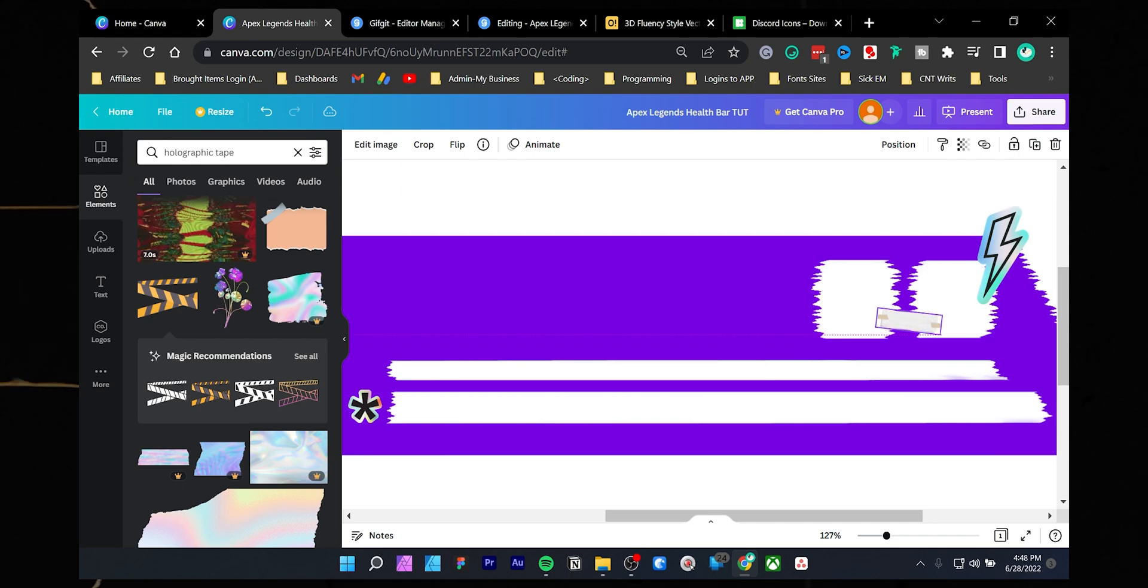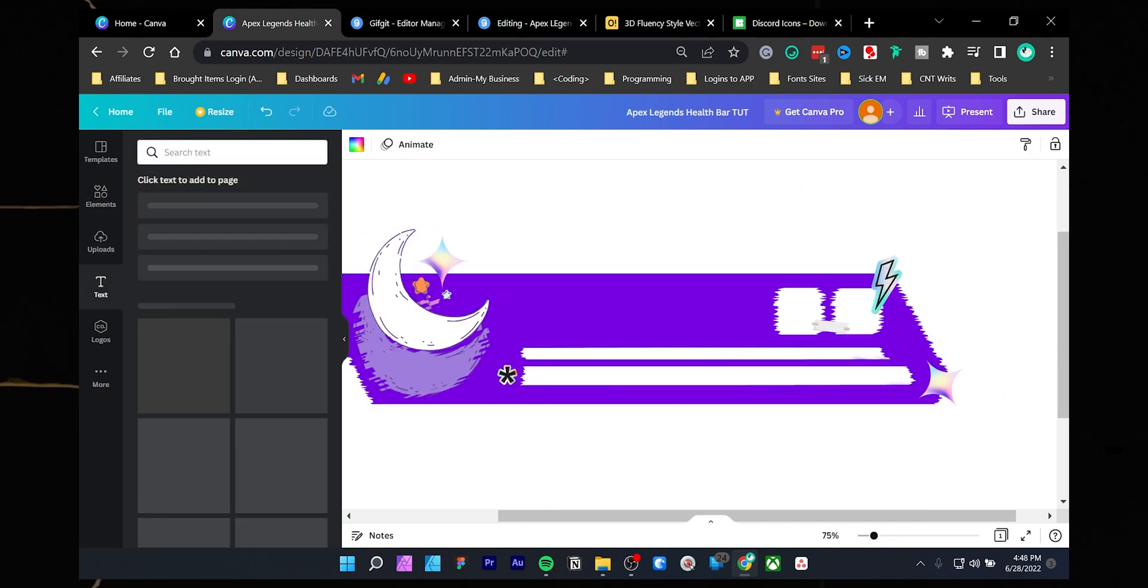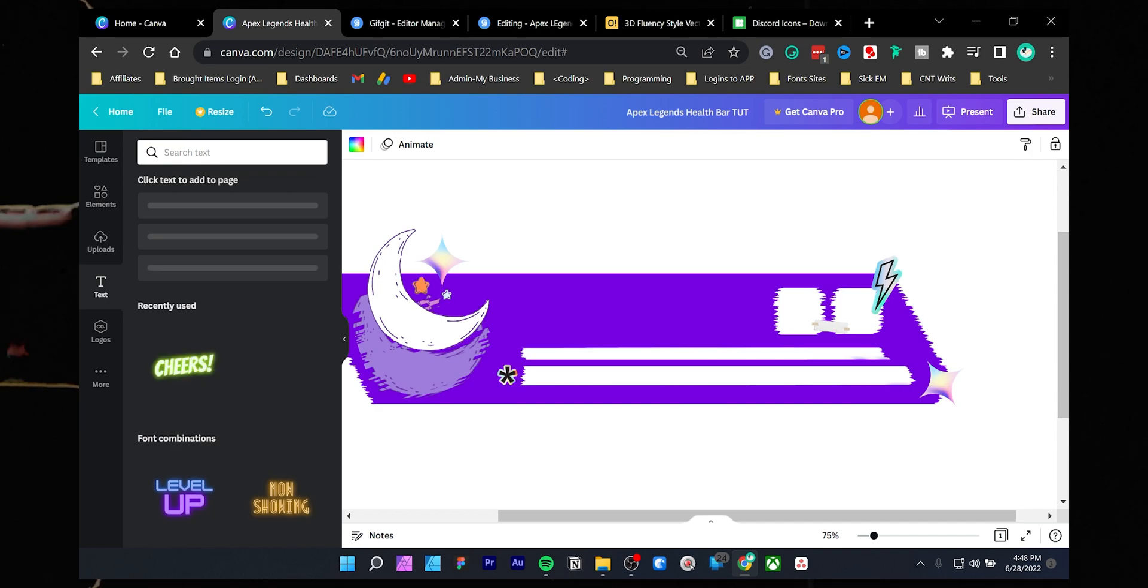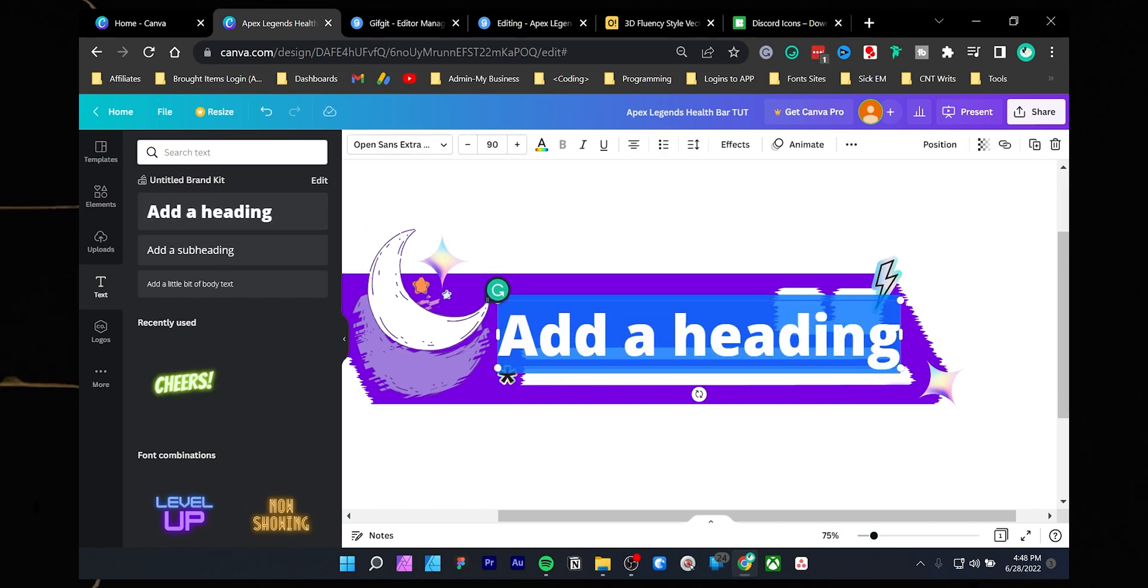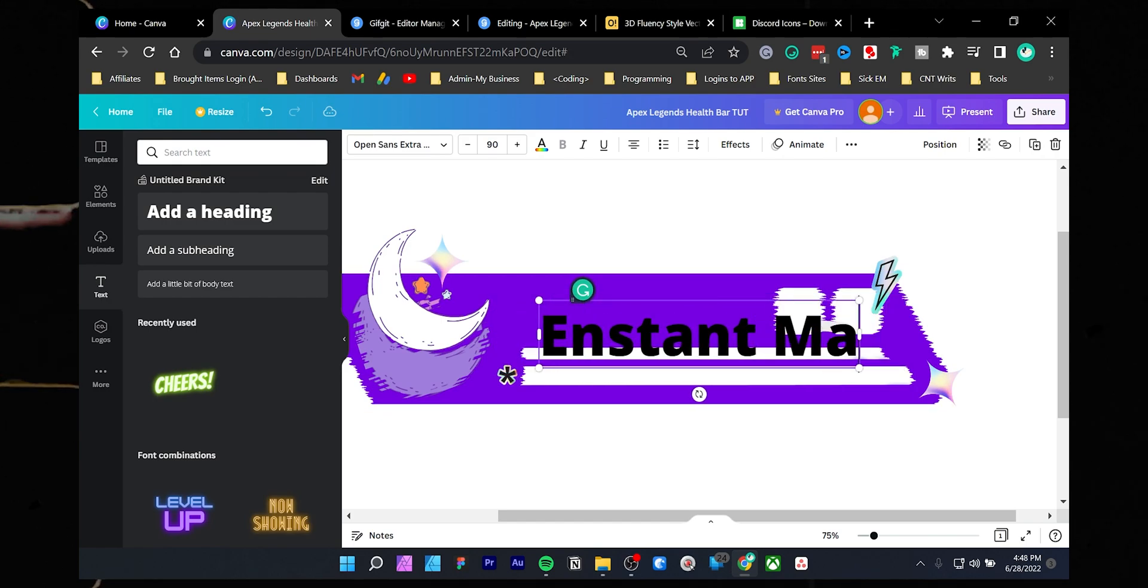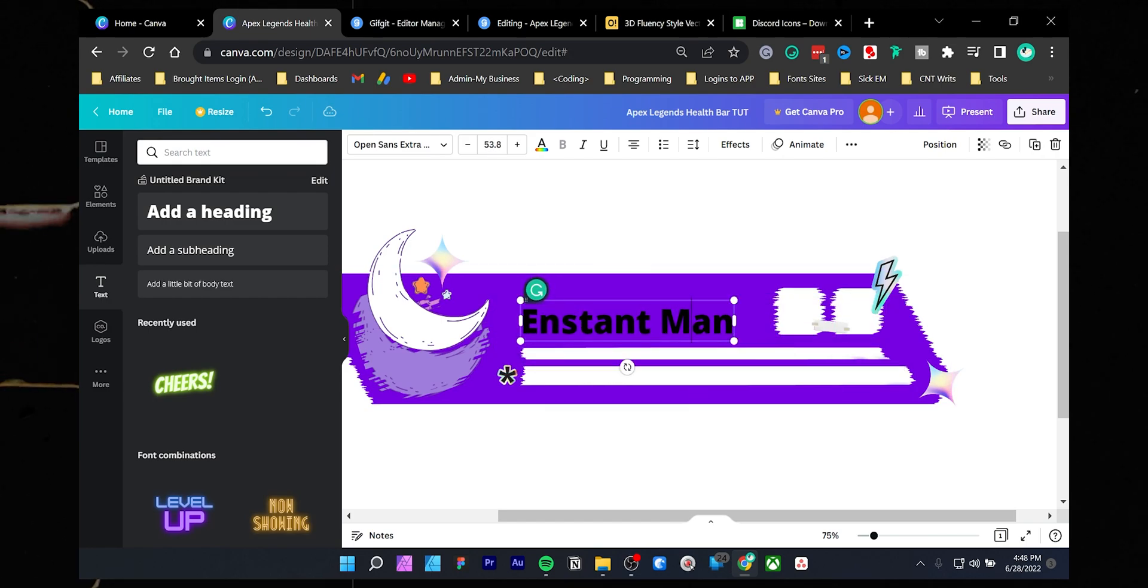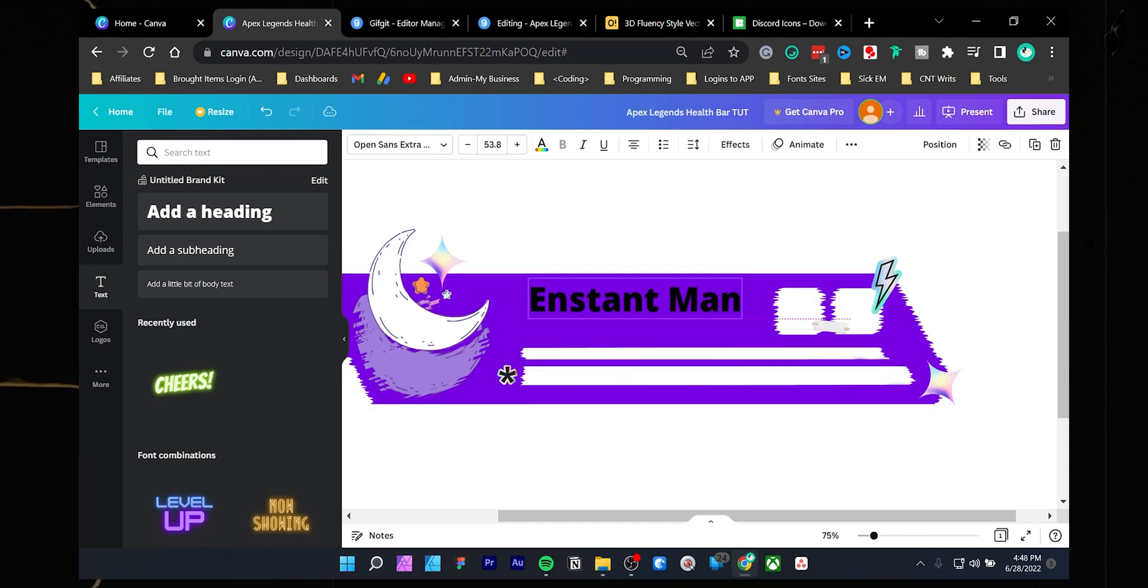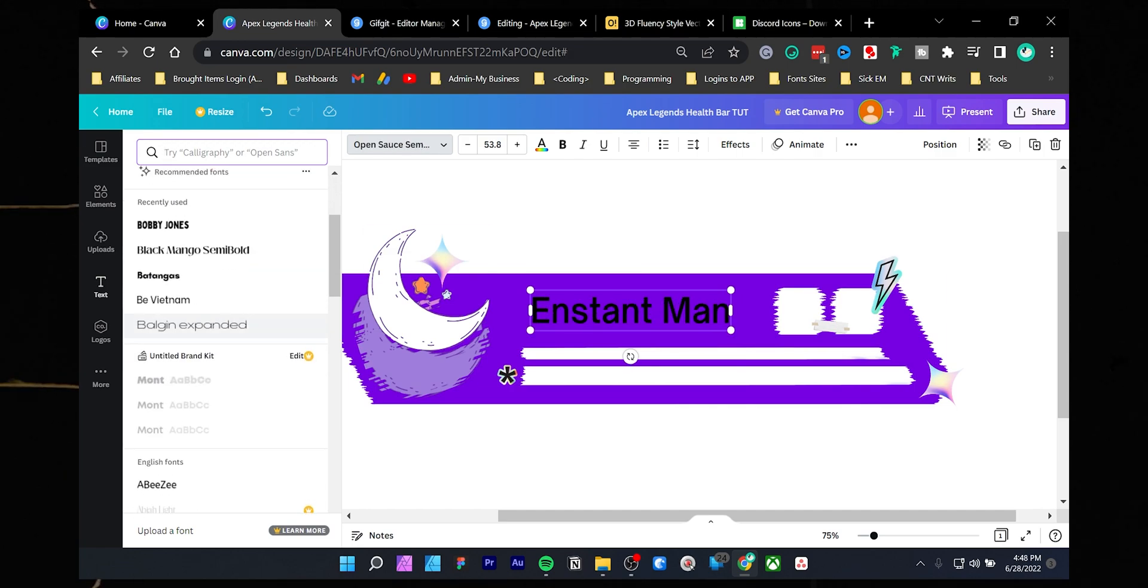It's time to add some text. Click the text icon and choose the first option. Write down your name and then choose any color or font you want.